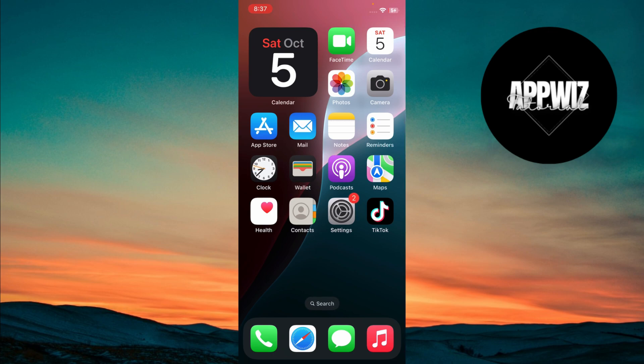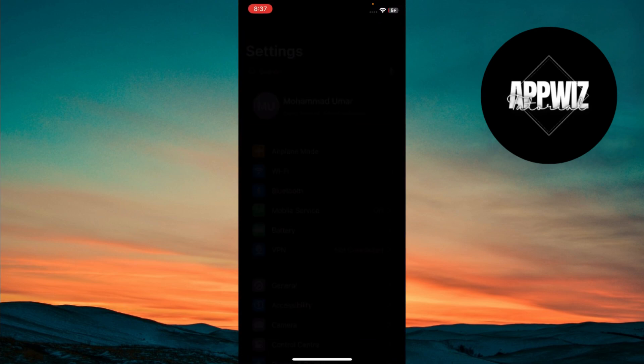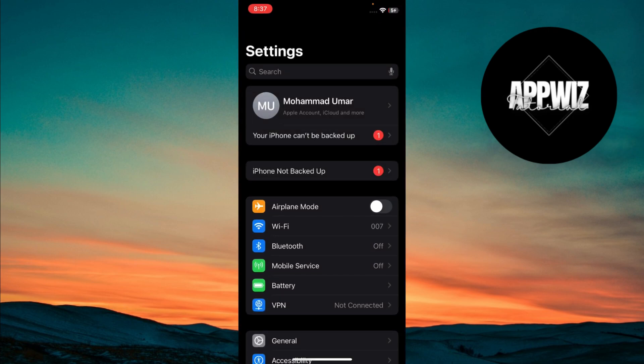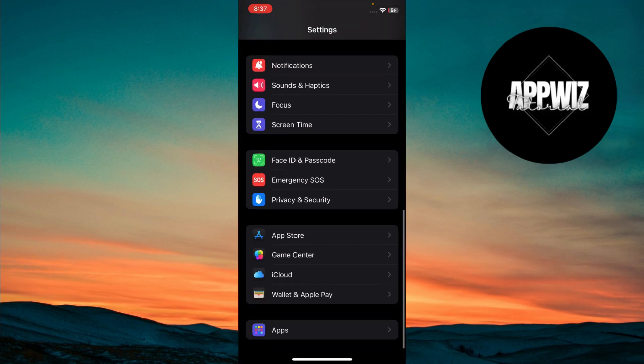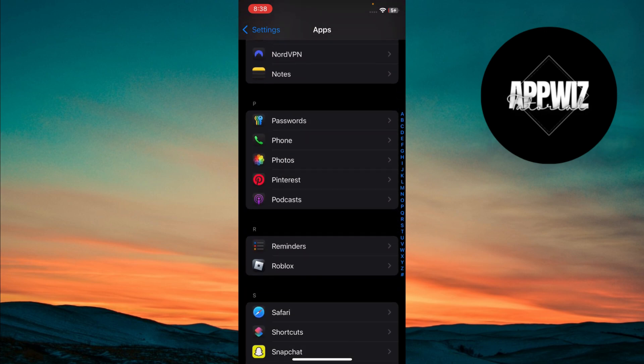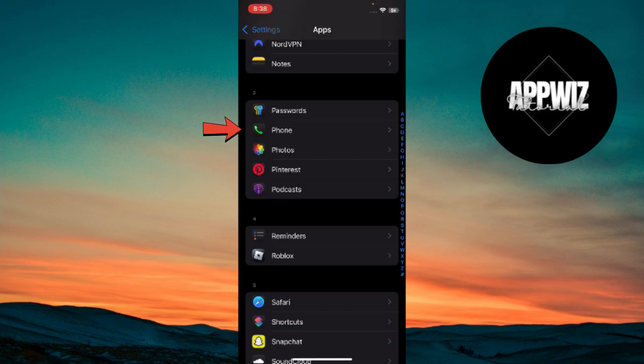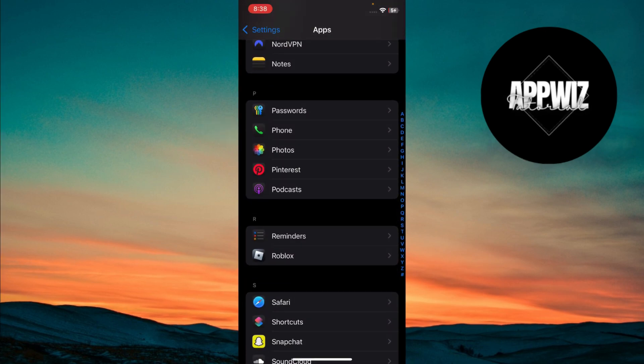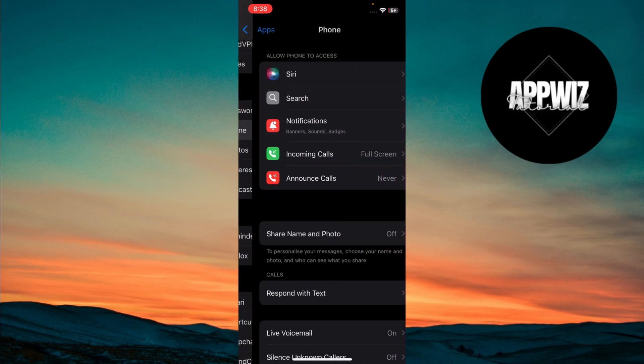The first thing you need to do is open the settings app on your iPhone. Next, scroll down until you find the phone option. Once you see it, tap on phone to enter the call settings.